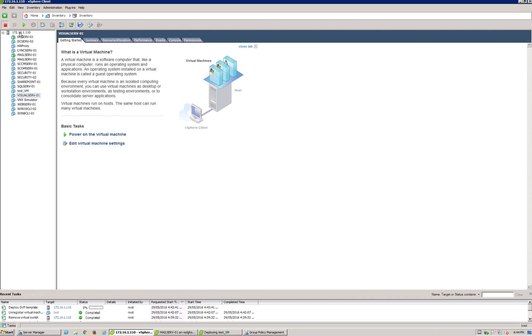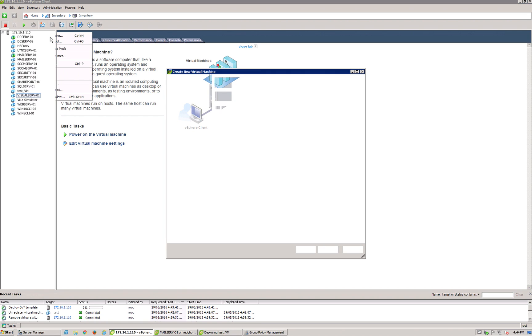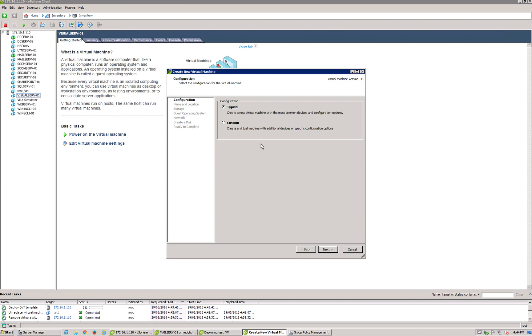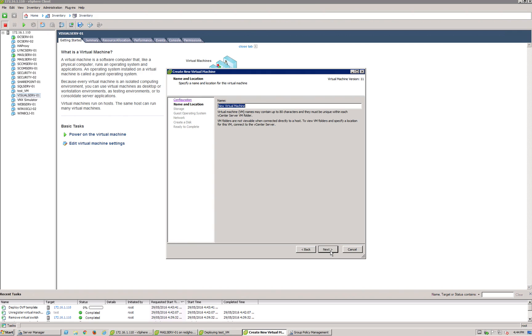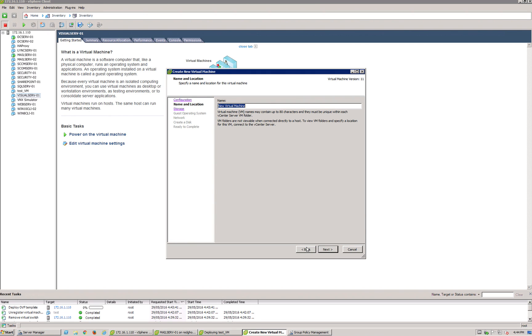And I want to import that as a disk on a VM somewhere. Easy way to do that is to create a new virtual machine. Just create a dummy virtual machine. We'll call it Another Test VM.